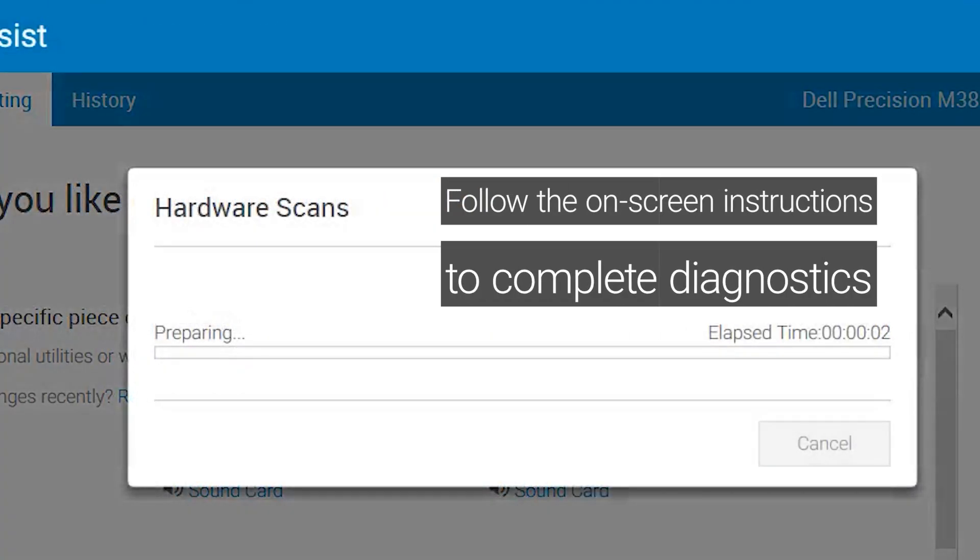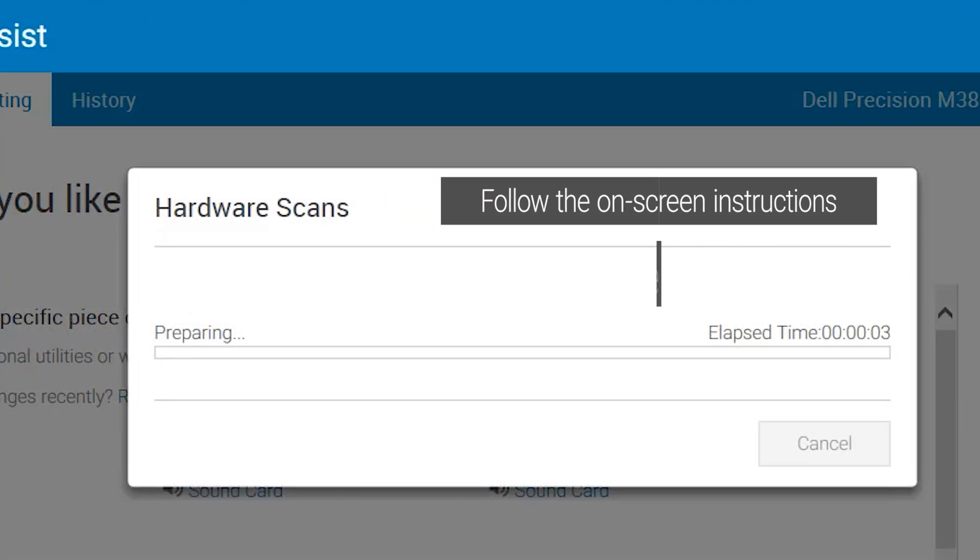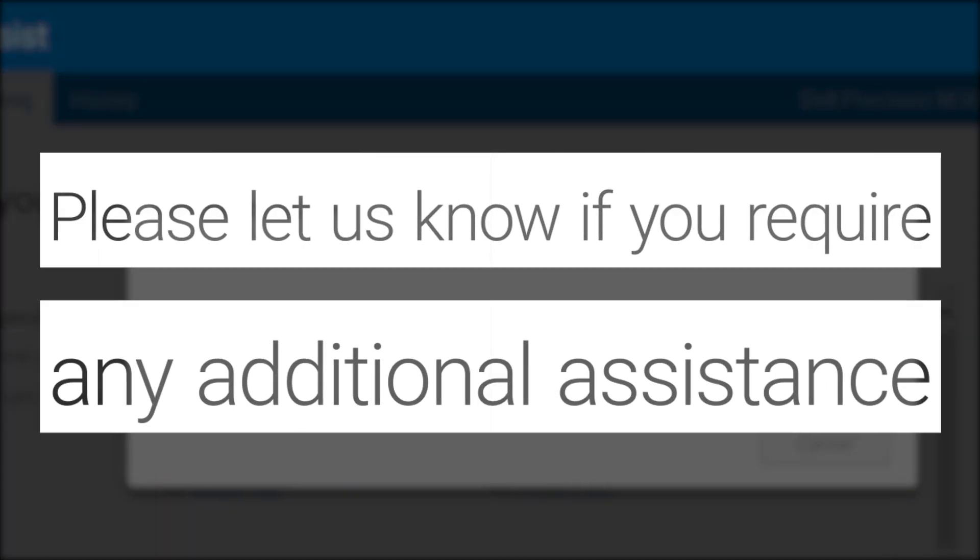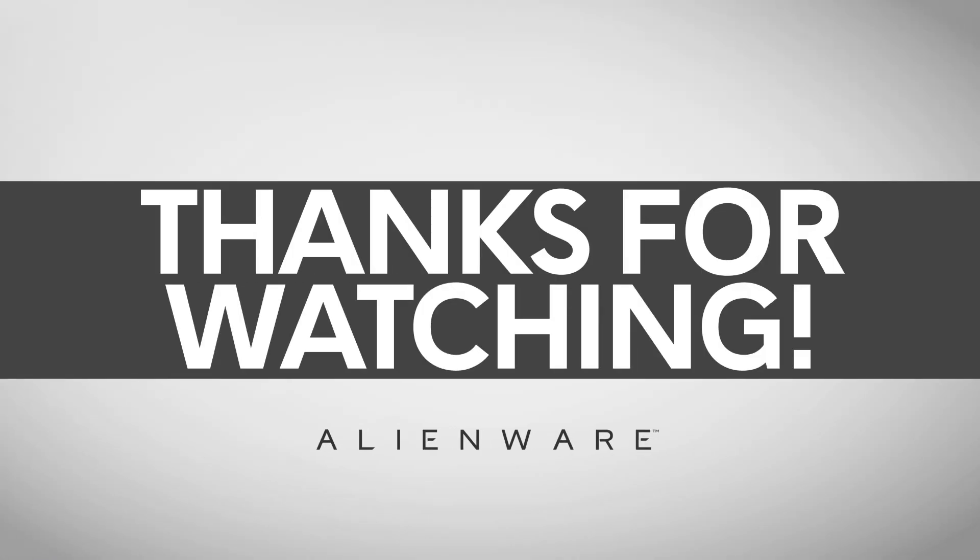If you're still experiencing audio issues, please let us know so we can provide additional assistance. We'll see you next time.